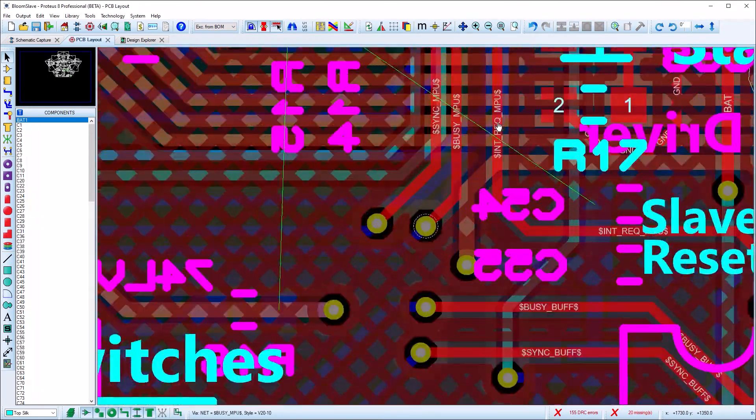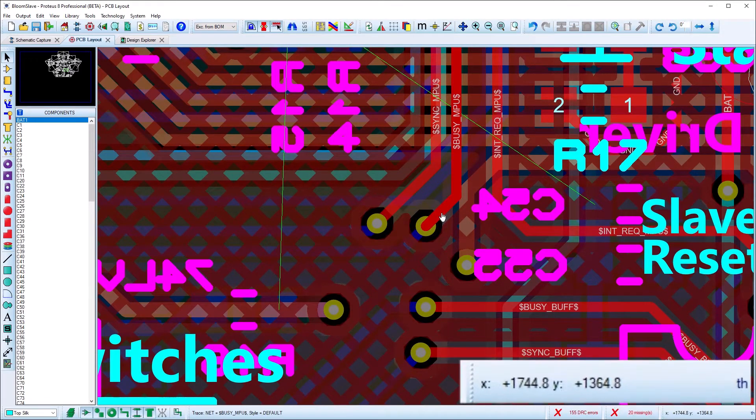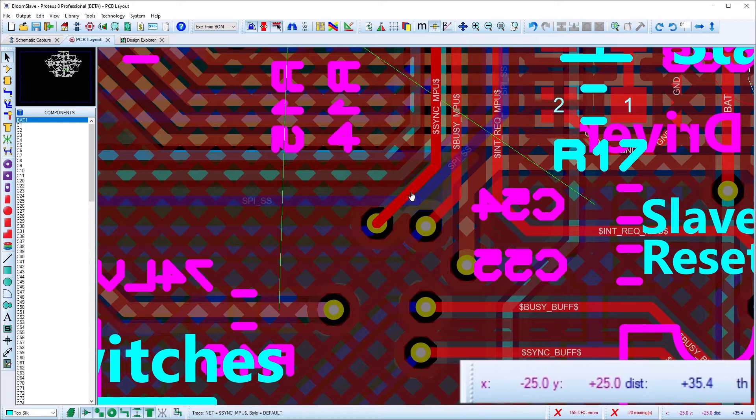Precise measurements can now be made more easily with distance from a false origin displayed directly on the status bar.